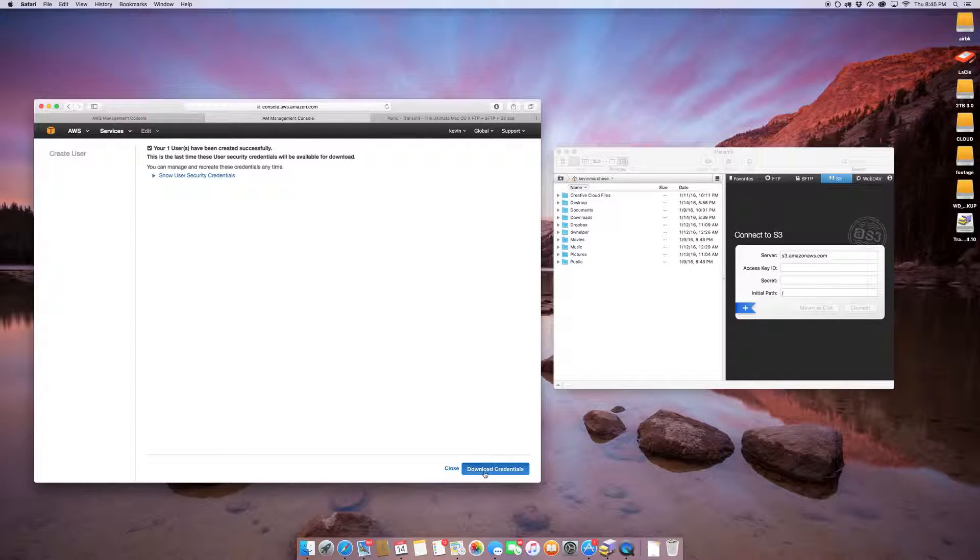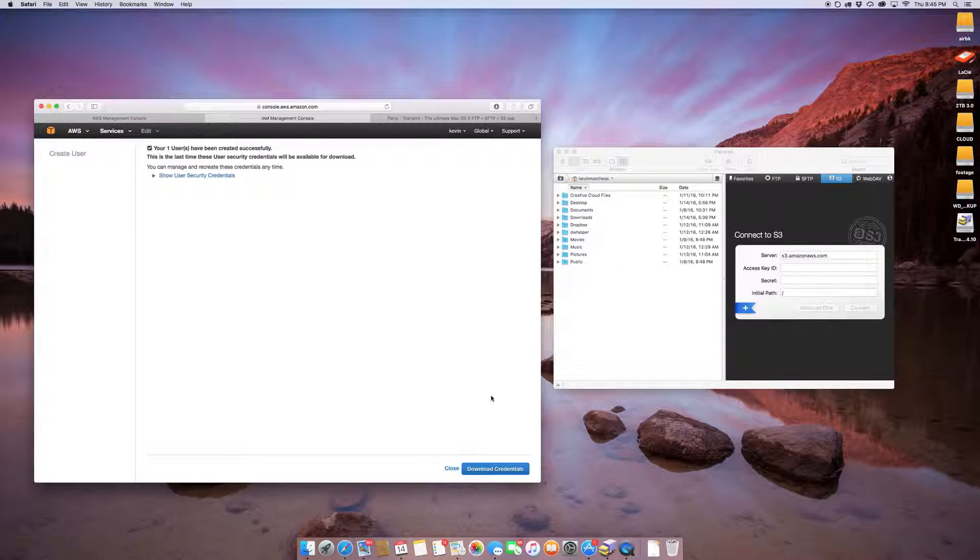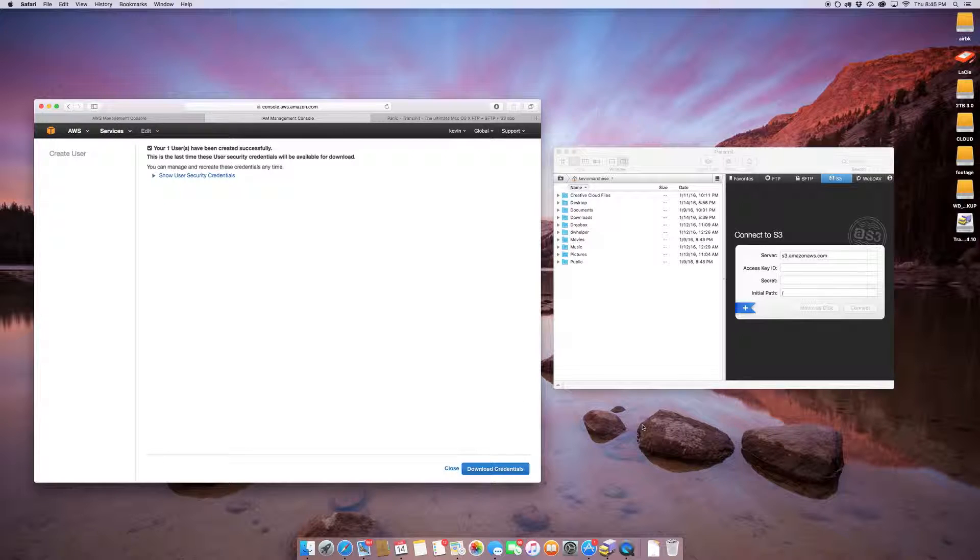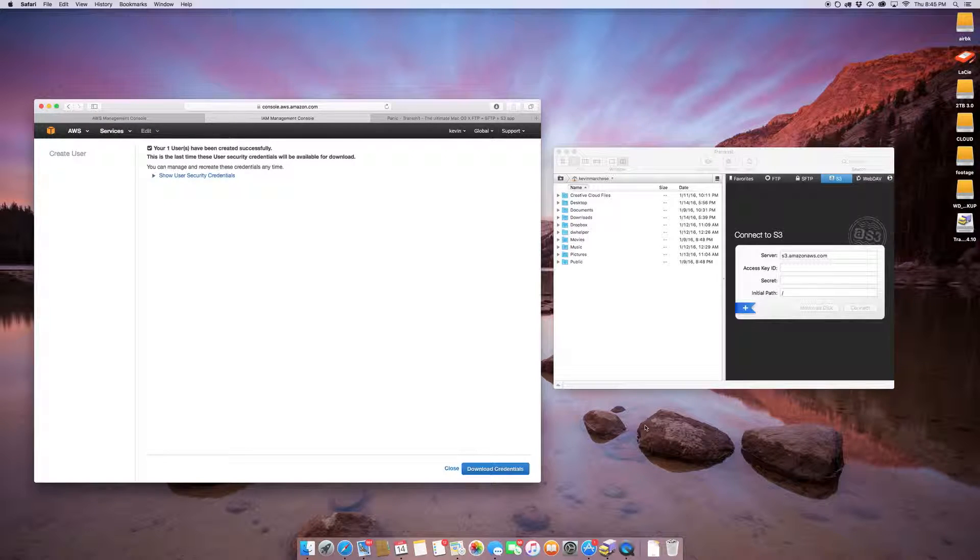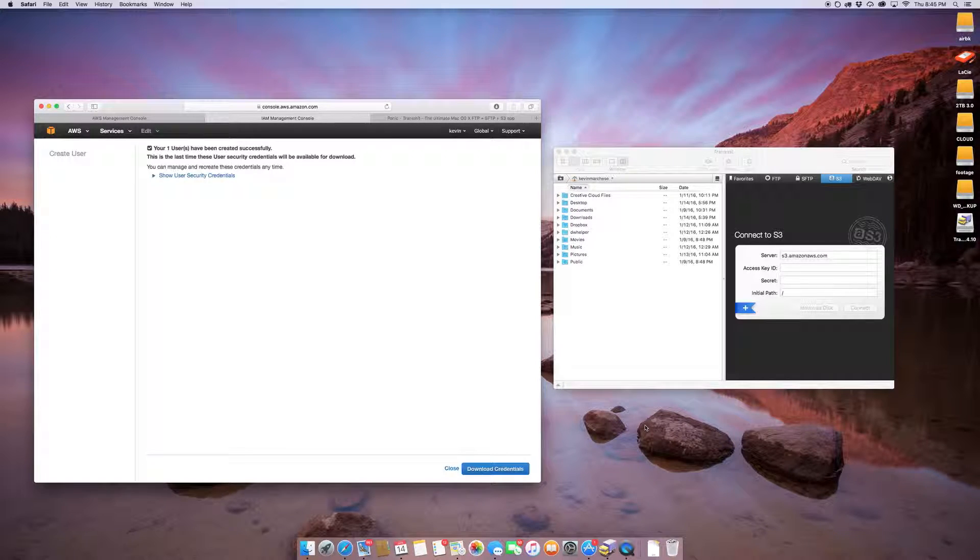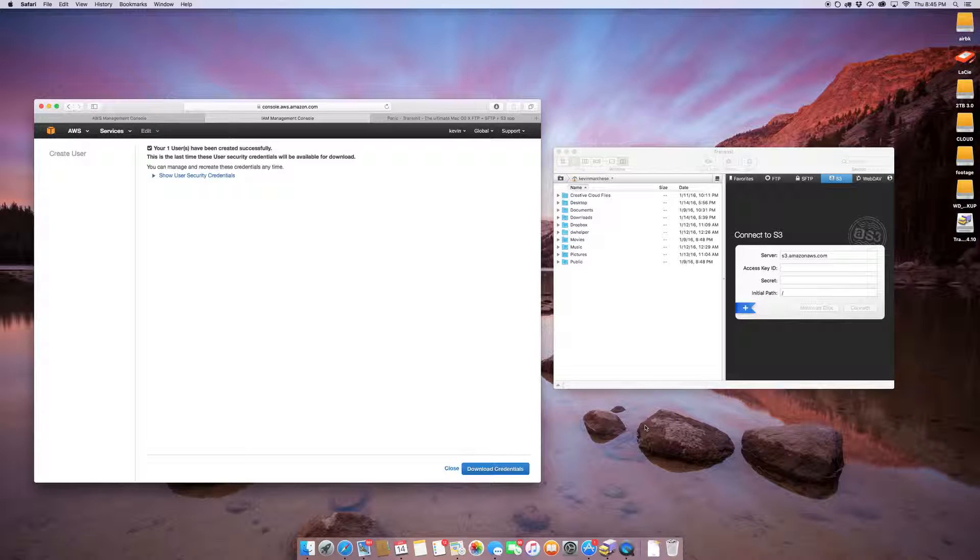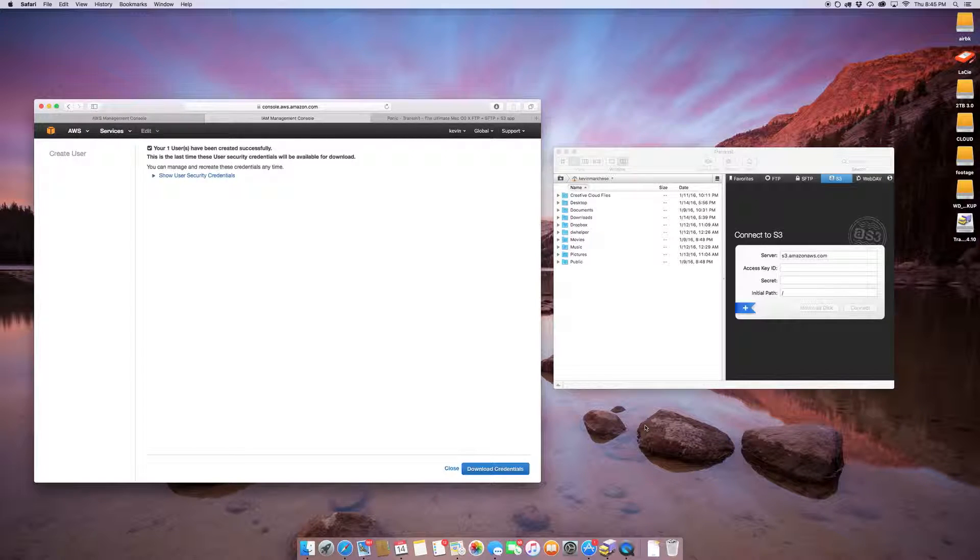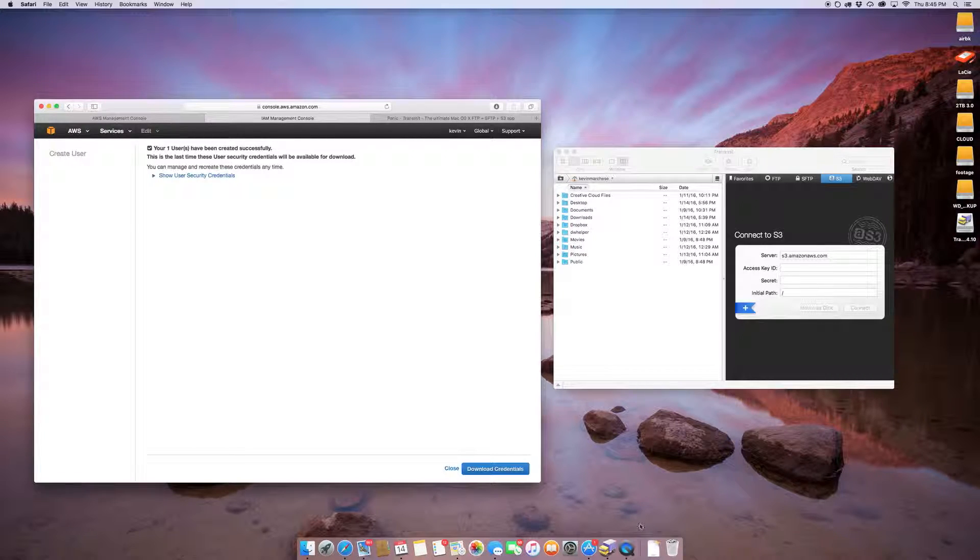So I'm going to download my credentials. I'm going to actually pause the video because everything you need to know is in that CSV file. It's going to be your access ID, which is the shorter one, followed by a comma, and then followed by an extremely long one, and that extremely long one is your secret.